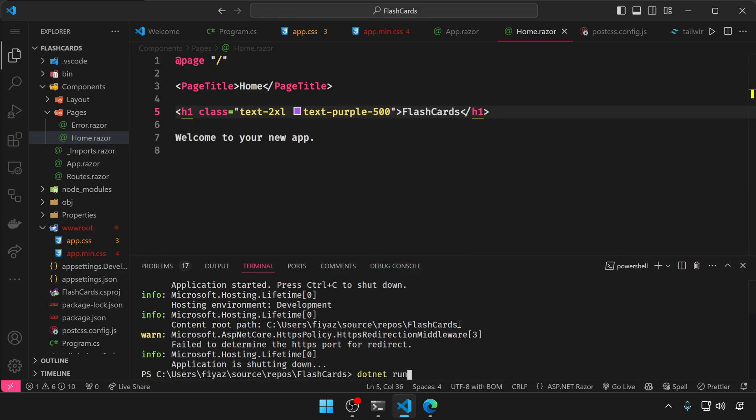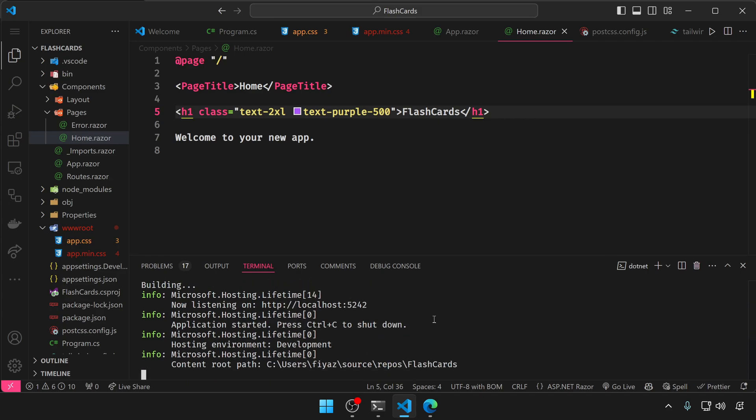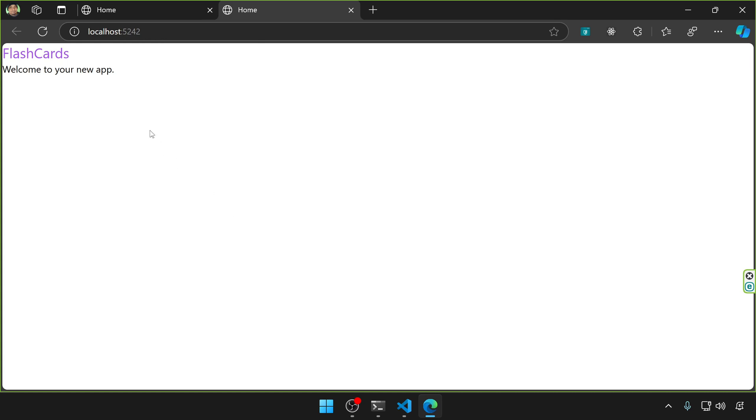Let's go to the VS Code terminal and try to run the project once again. And as you can see, this h1 tag now contains the tailwind CSS classes.